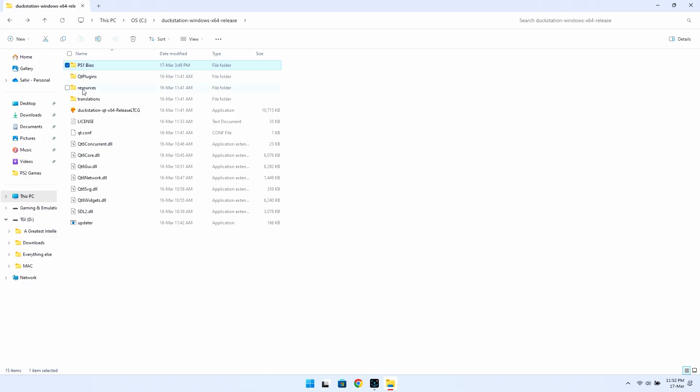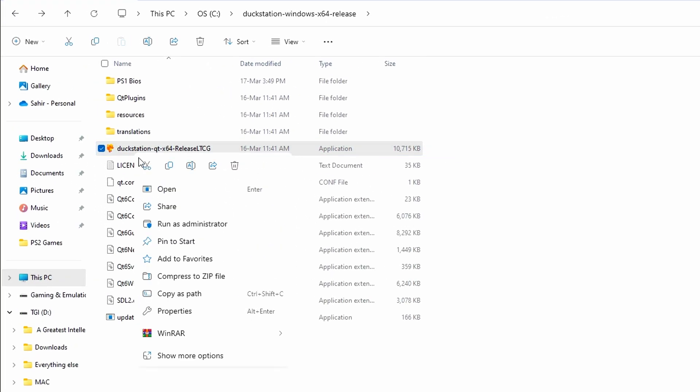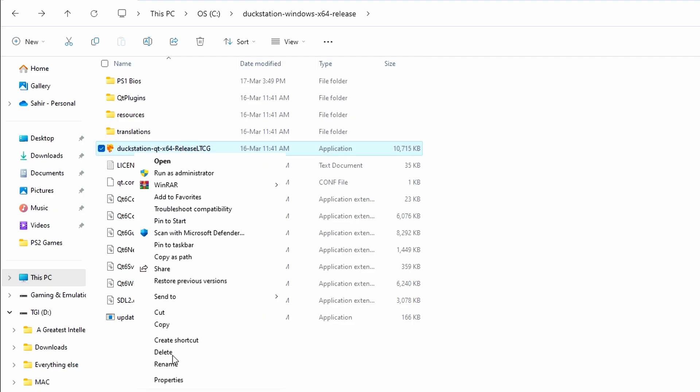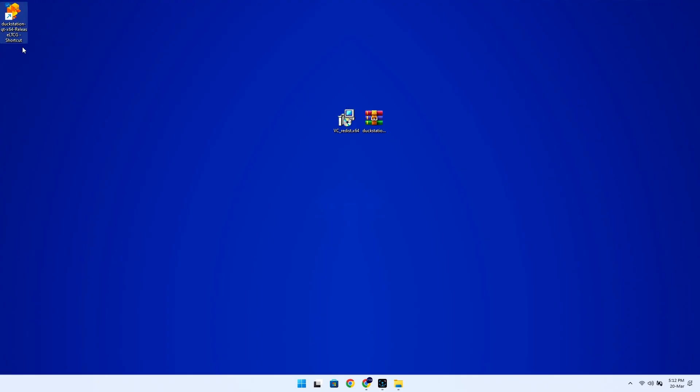Also, make sure to create a desktop shortcut by right-clicking on the application, selecting Show More Options, then Send To, and finally Desktop Create Shortcut. This will save you a lot of hassle of navigating through folders whenever you want to launch the emulator.